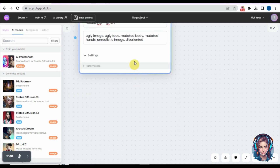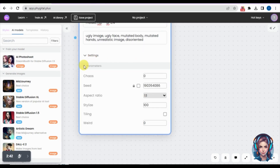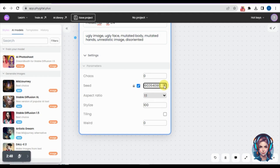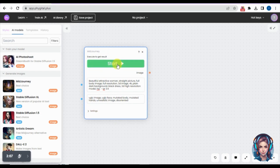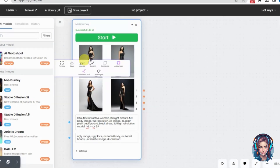There are additional settings available. The seed option is used to create and generate consistent images — you can generate consistent faces using the same seed value, or increase/decrease the seed to get a different image. I'll set the aspect ratio to 3 by 4, and once all settings are done, I'll click Start.